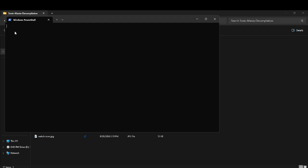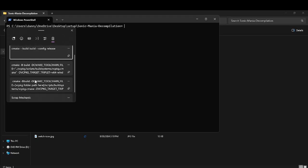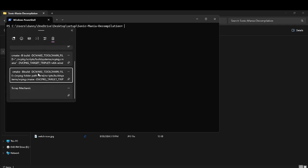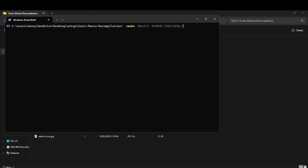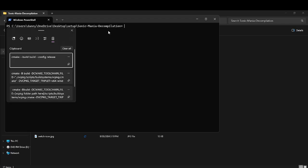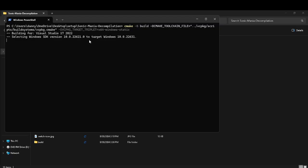Now you're going to see something like this. Now you're going to want to use the command in the description. It should look like a little something like this. It should look like this. Enter. There — it should say this, if it's right.